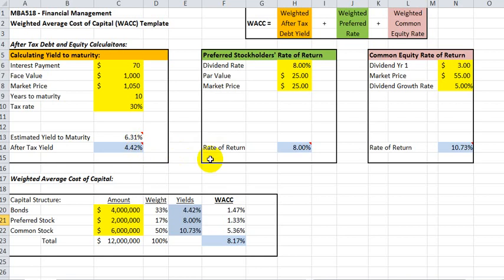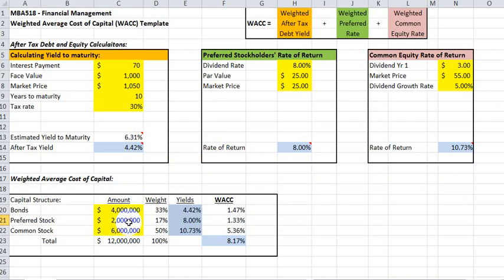Now, once the three calculations are completed and we have the after-tax yield and rates of return computed for the stock, the template calculates the weighted average of the three components in proportion to the relative components of the firm's capital structure. For example, common stock is 50% of the debt and equity, and therefore the 10.73% common equity rate of return gets a 50% weight in the formula.